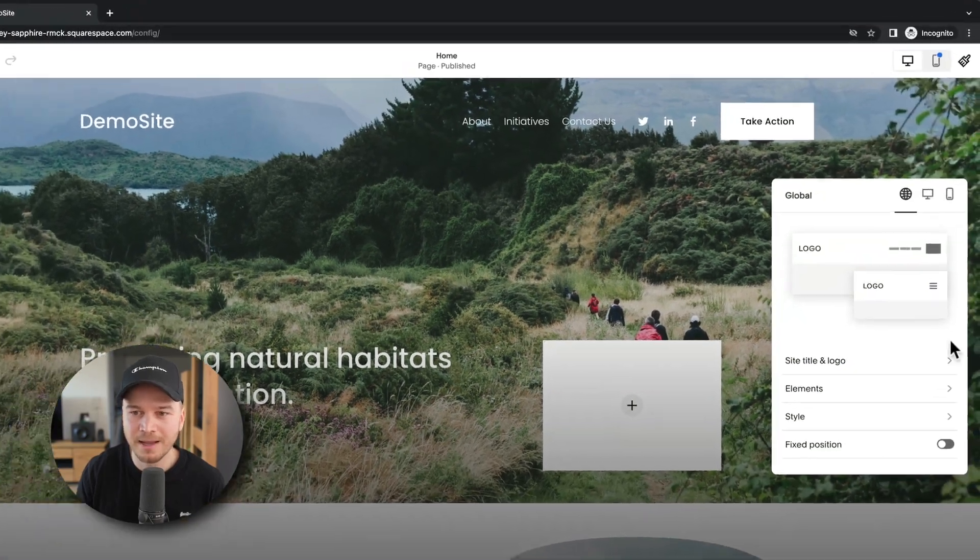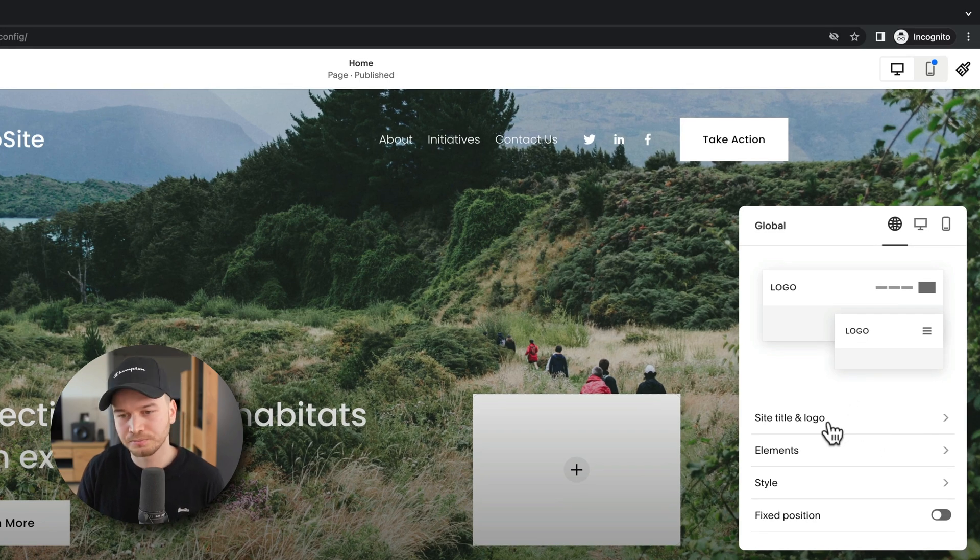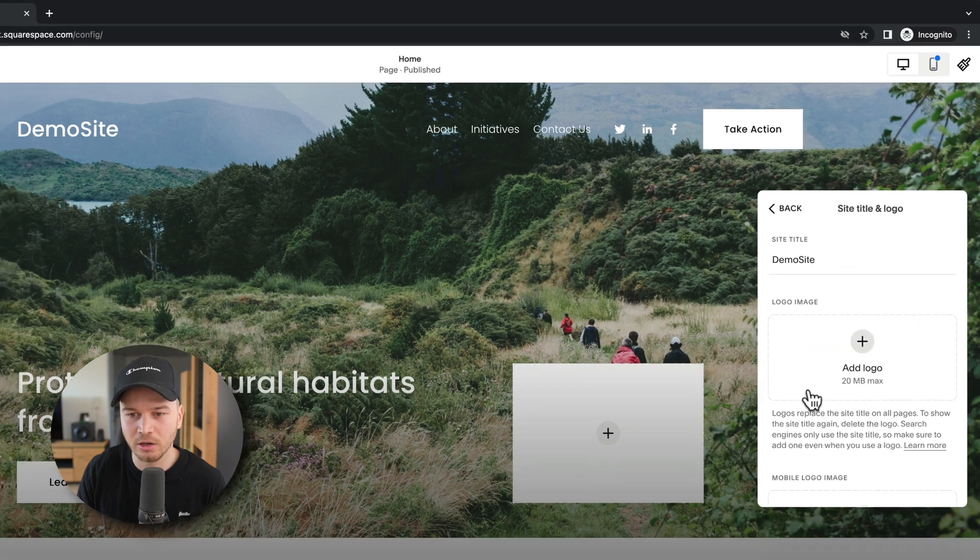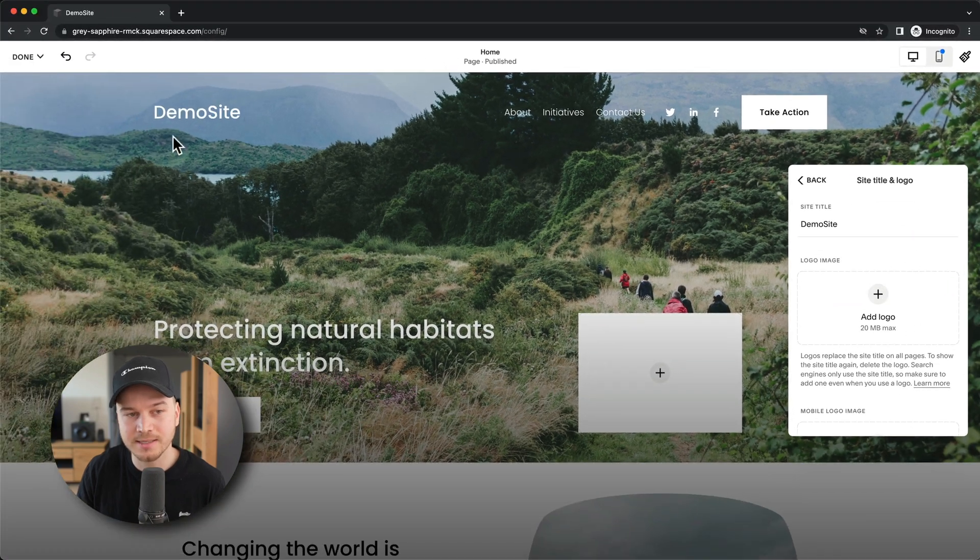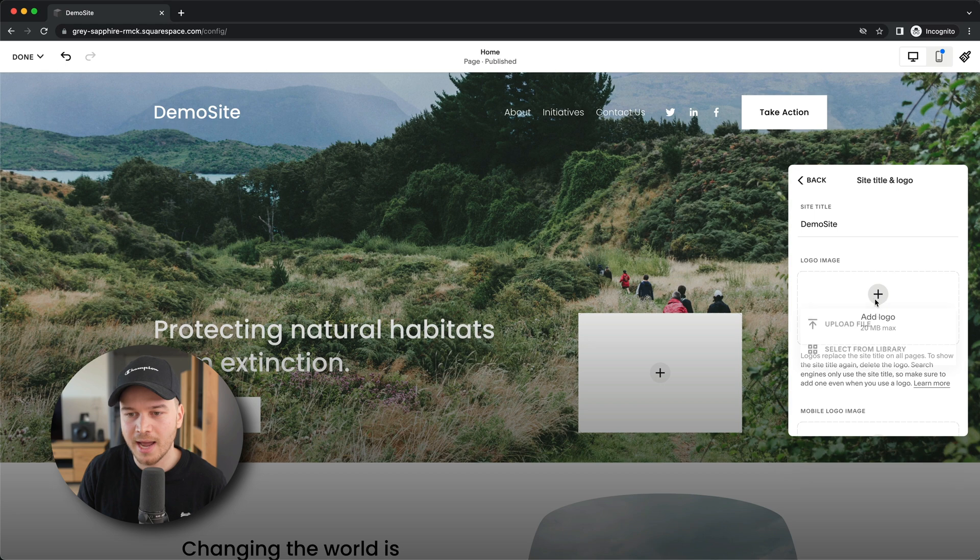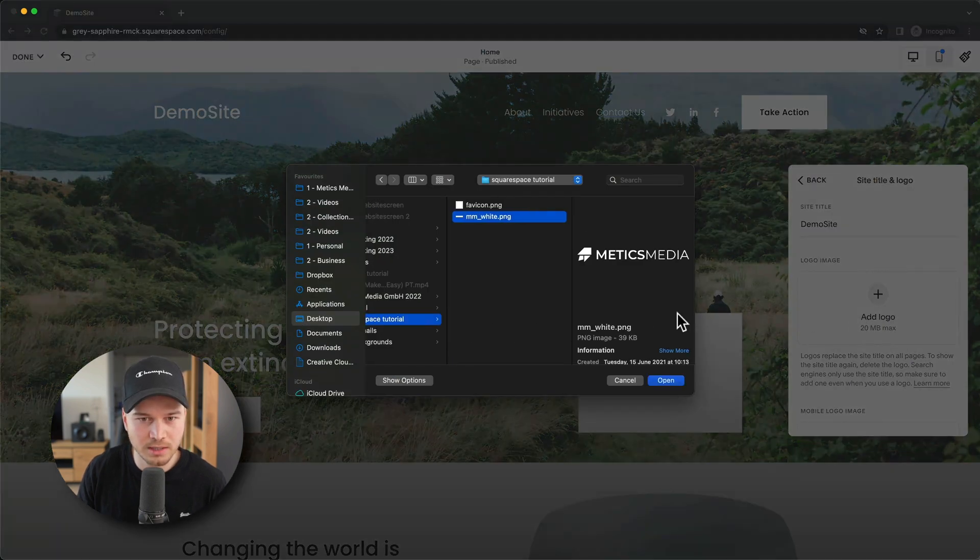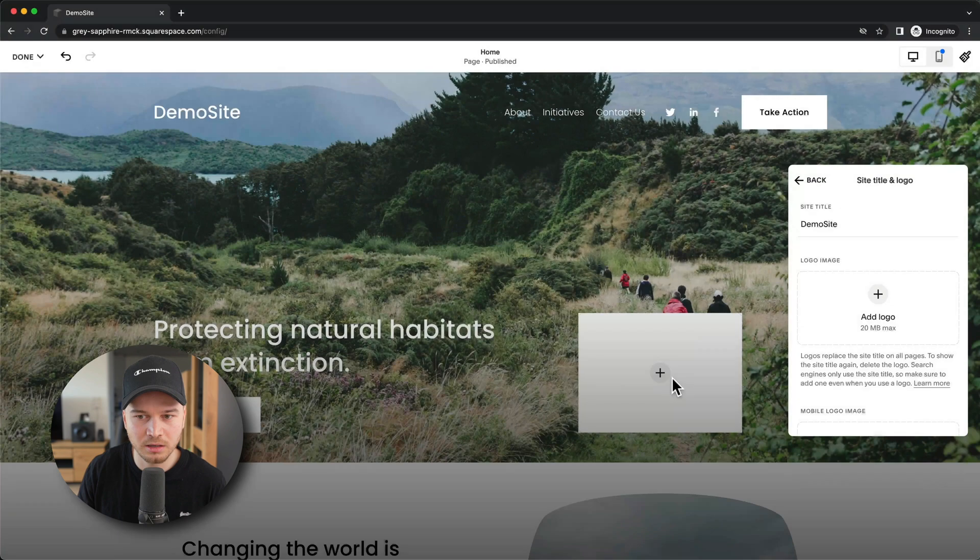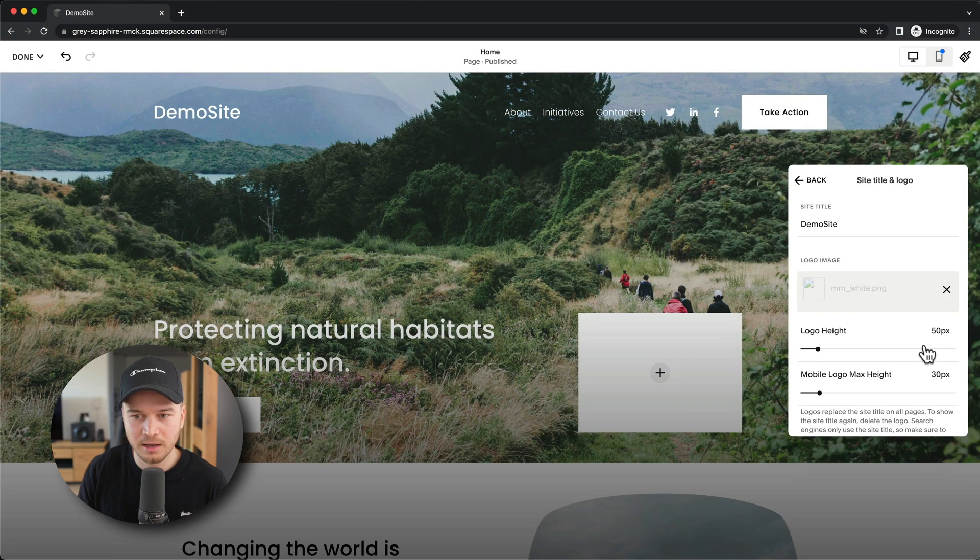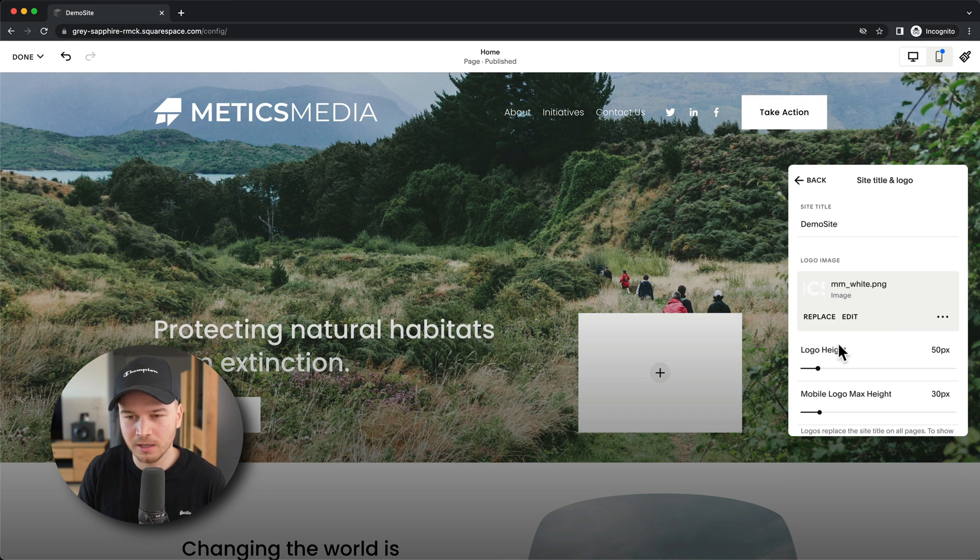With Squarespace, very easy. Just click on edit site header. Then here on the right side there will be a menu. For example, we can click on site title and logo. It says demo site - this is where the logo will go. So we can just click on add logo here, upload file, and then let's choose this file here. Then this will be uploaded, and as you can see now we have my logo here at the top.